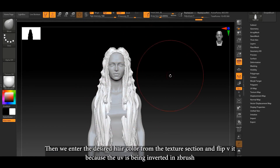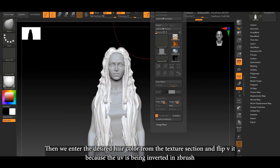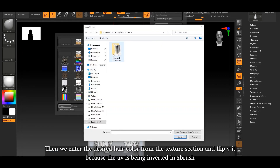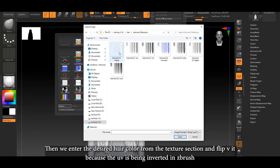Then we enter the desired hair color from the texture section and flip it because the UV is being inverted in ZBrush.